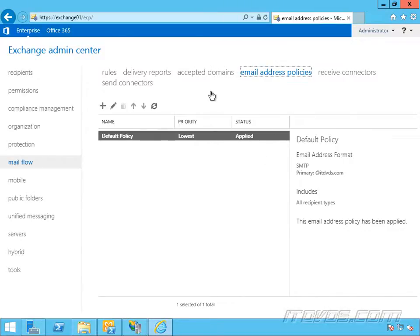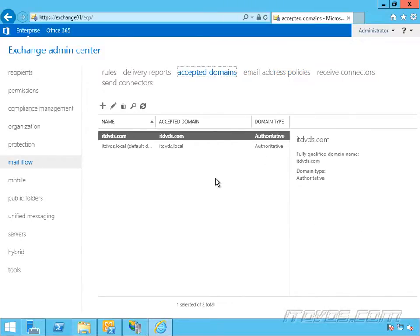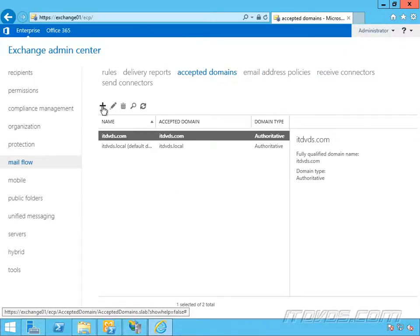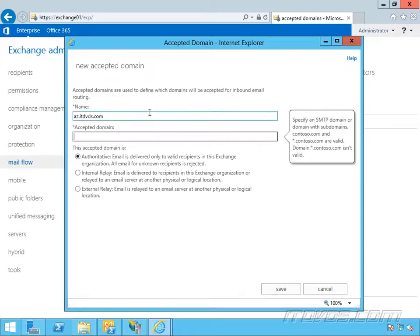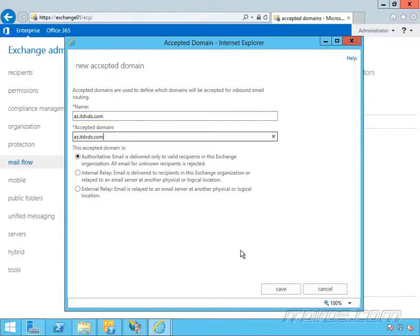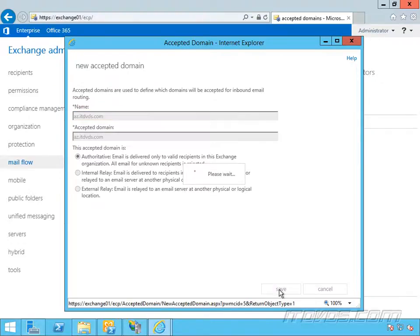First, let's go over to accepted domains and add the accepted domain for the new email address domain. Go ahead and click on the plus sign here. I'm going to call this one az.itdvds.com, and it's going to be authoritative. Go ahead and click save.